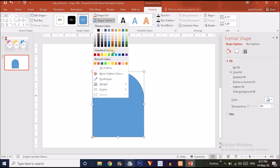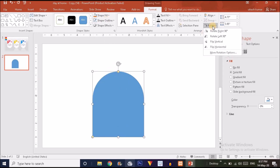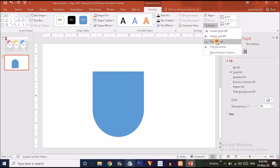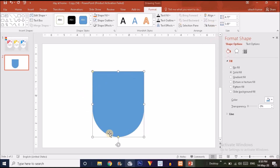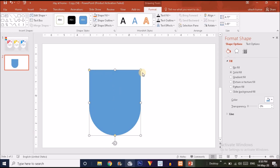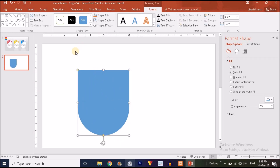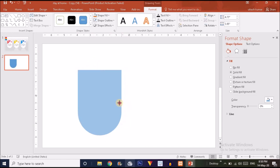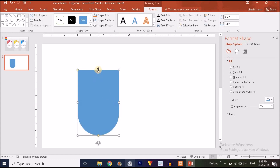Go to Shape Outline and make it no outline. Then go to the Rotate option and flip it vertically so that the rounded part comes to the bottom and the flat part is placed at the top. Now drag it to make it smaller and adjust the size.